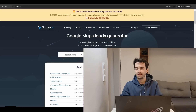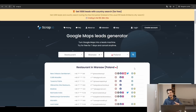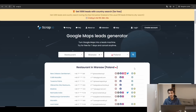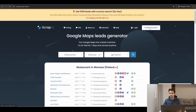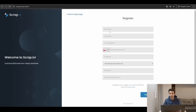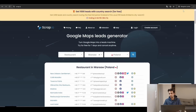Our first criterion is user interface — meaning how easy it is to extract your data, but also how easy is the registration process. Let's start with Scrap.io. Creating an account is fairly basic: we just click on 'create an account,' fill in the short form, and click on register. Nothing crazy — just a standard registration process.